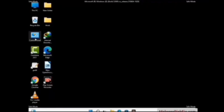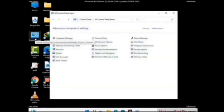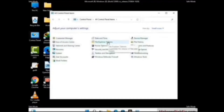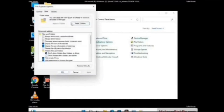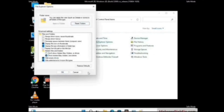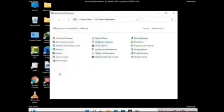First you need to open the Control Panel, then go to the File Explorer Options. Now click on the View tab, then check 'Show hidden files, folders and drives' option. Then click on the Apply button and press OK.